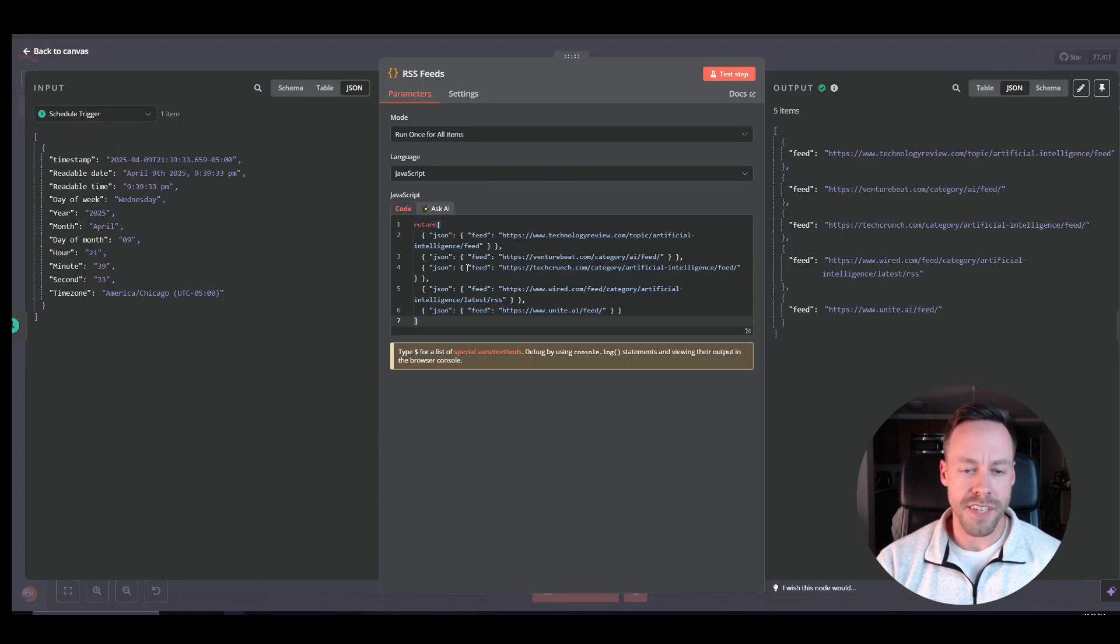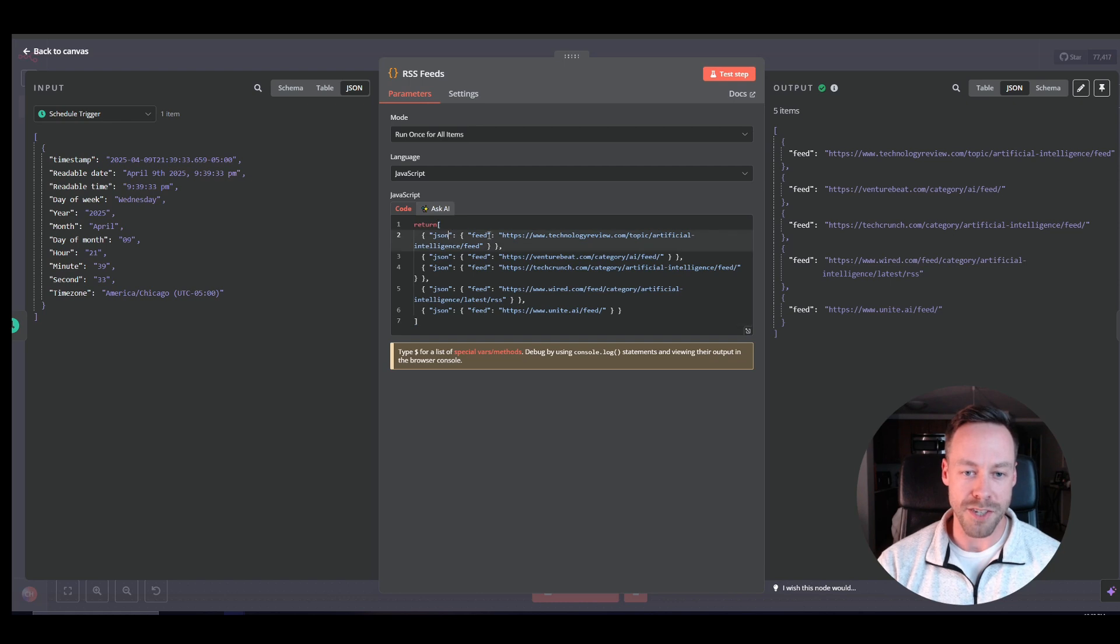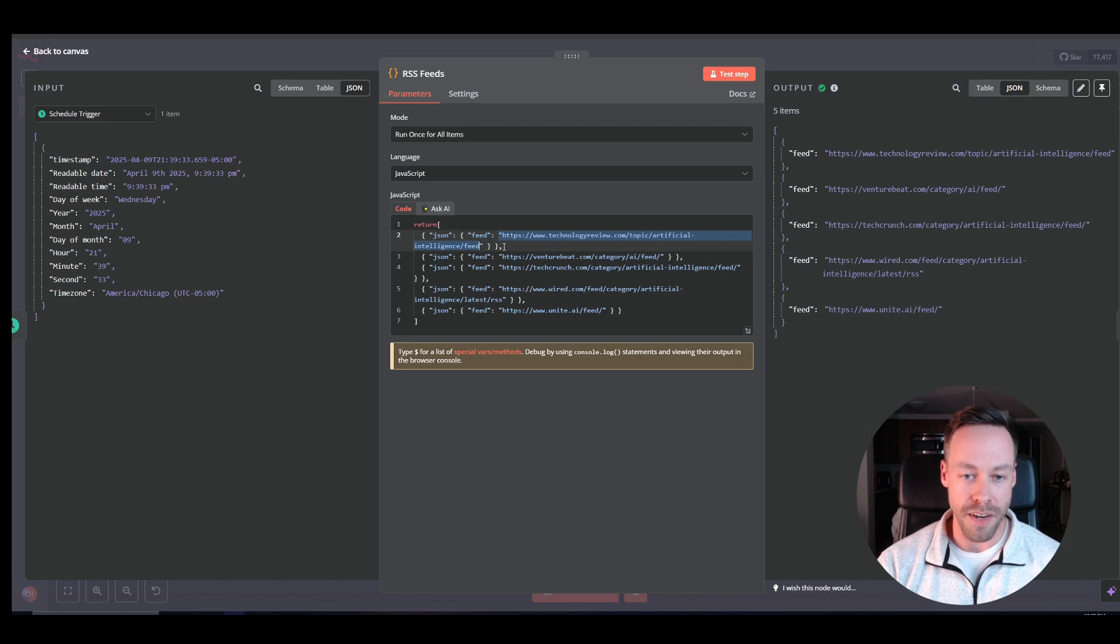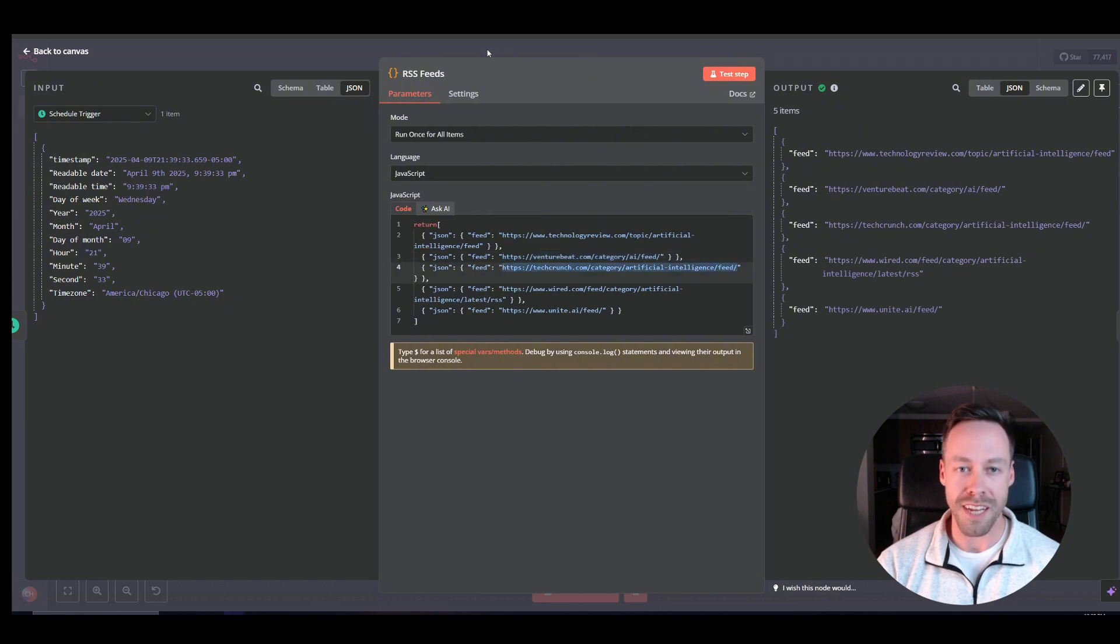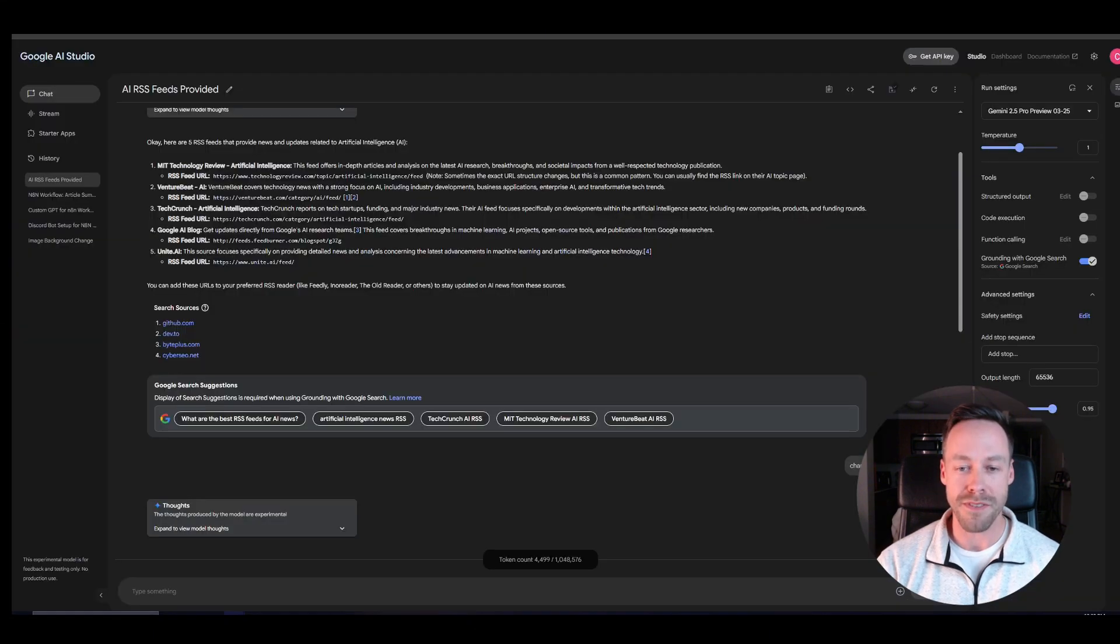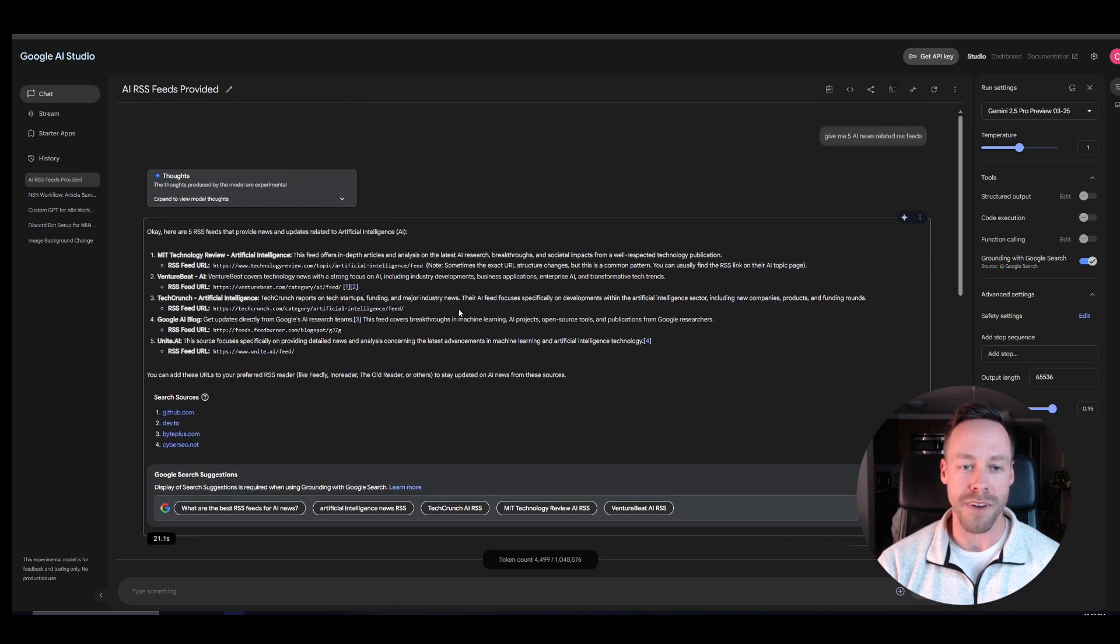So for the RSS feeds, we just have some really simple code that's going into JSON. And we're just putting in these URLs. So what you need to do is you have to find RSS feeds on a topic you want. And then just copy paste those URLs into here and replace this. This one is meant right now just for some AI news. And if you're confused of how the heck do I find RSS feeds?